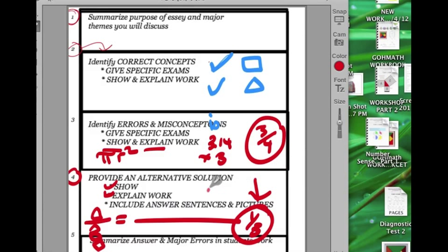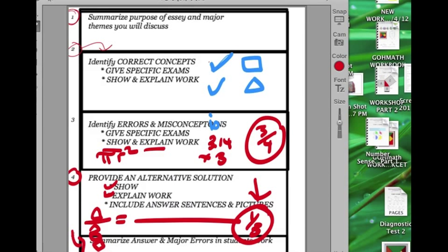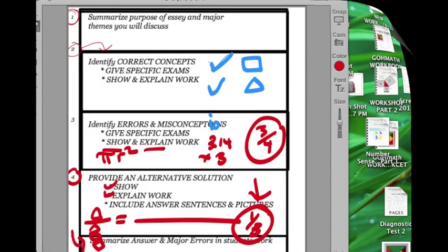And then I think finally you want to have some sort of summary. In the summary you want to touch upon the major themes, the major things that the student did correct and the major things that the student did wrong and maybe just restate your alternative solution so that we can go back to, so that you just restate your alternative way to solve it. Okay, our last video is going to be looking at samples, samples that have been, that have received a four so that we can get an idea of how this all fits.